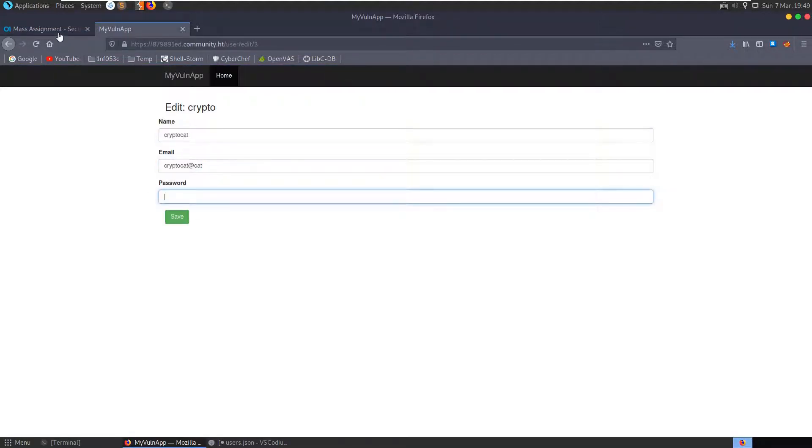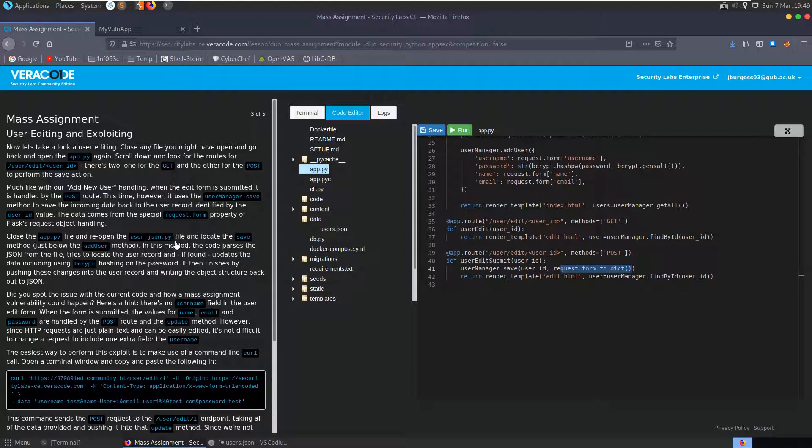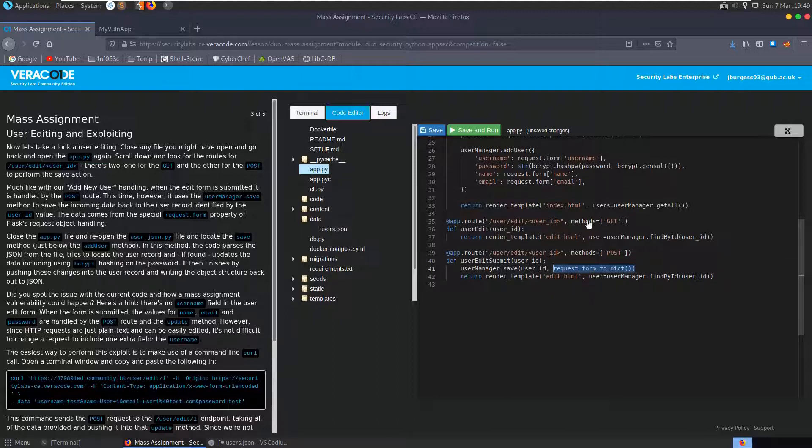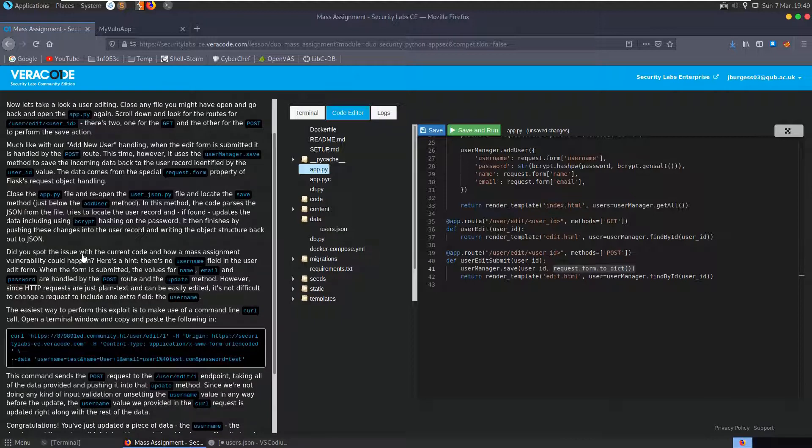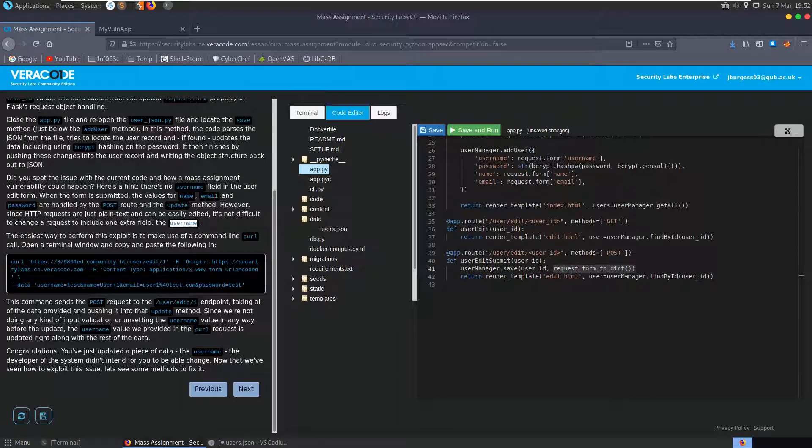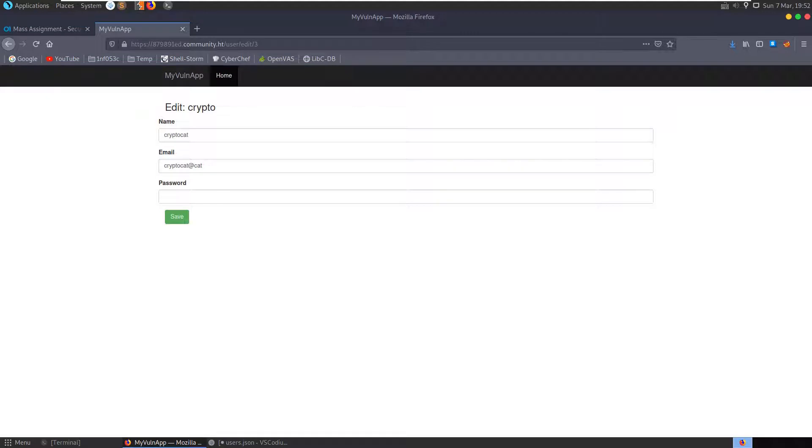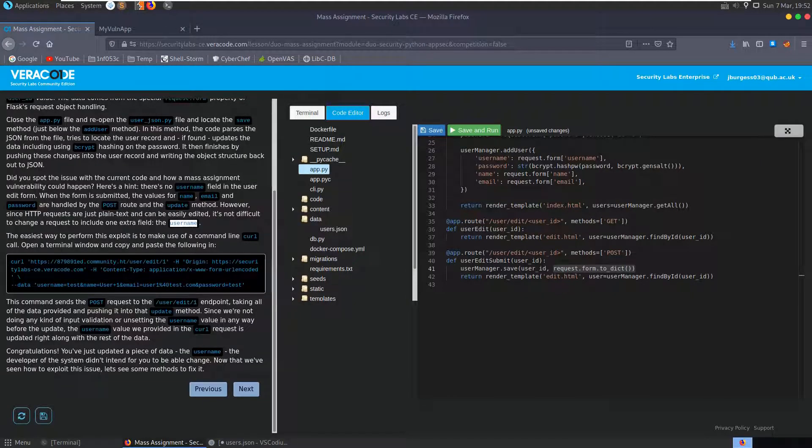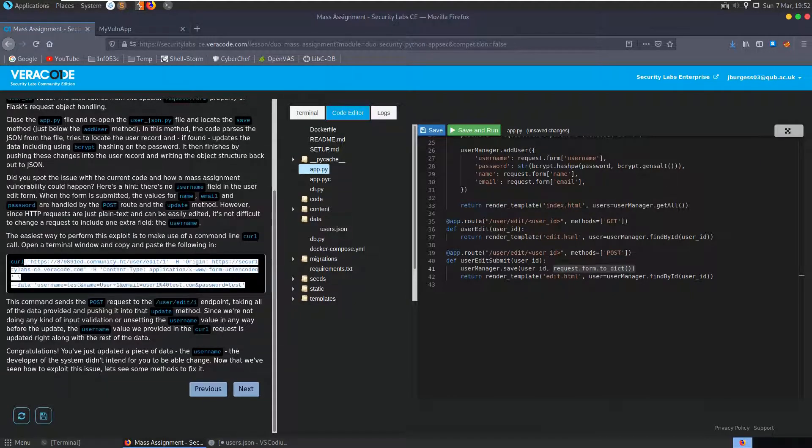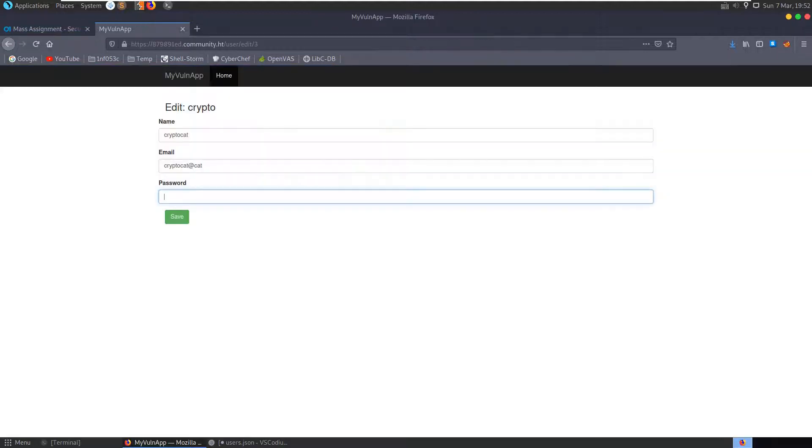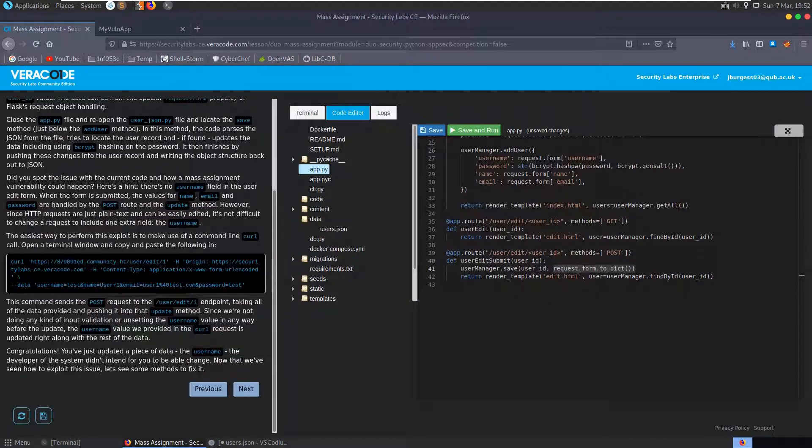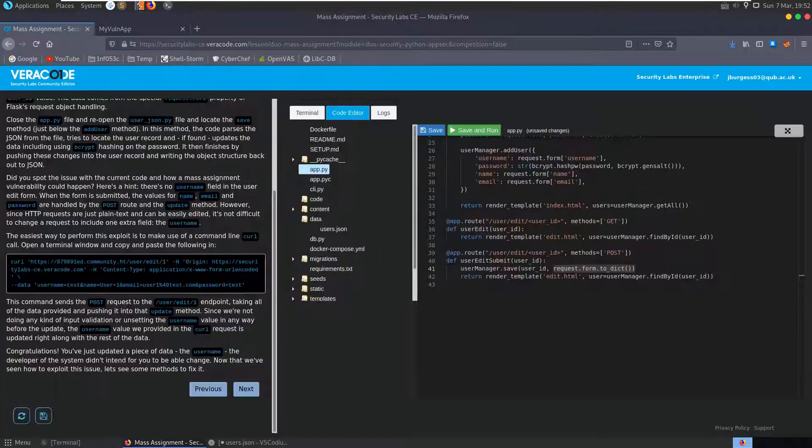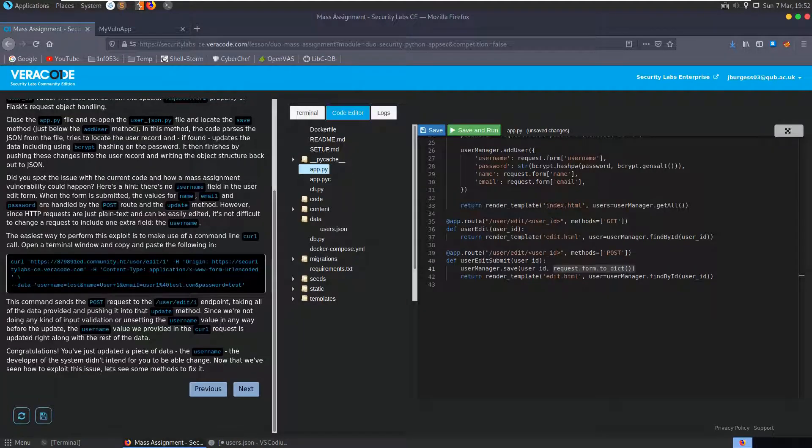But what it notes here is, it's using the user manager save here. So it takes the user ID and then it takes request form to dictionary. And the issue is that there's no validation to check what parameters it's actually updating. So although the developer has said that we can update our name, our email, and our password right here, there's nothing to say that if we don't also supply a username field and a username value, that this won't take that and update it.